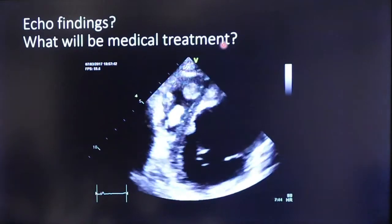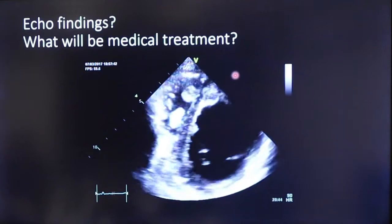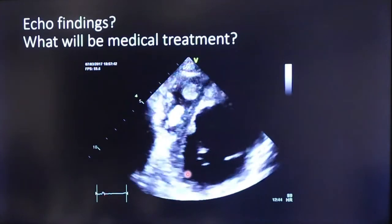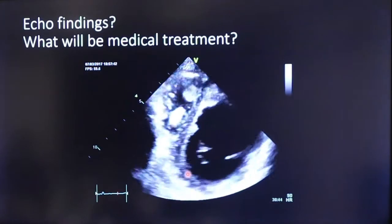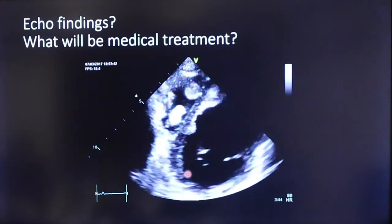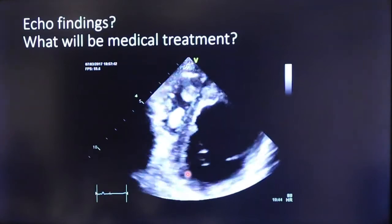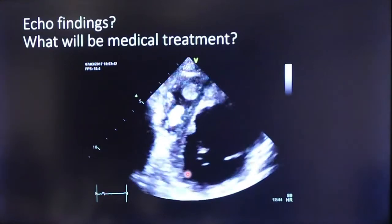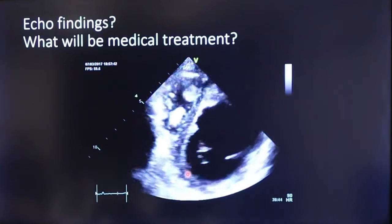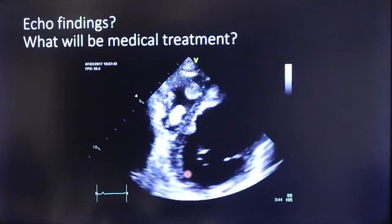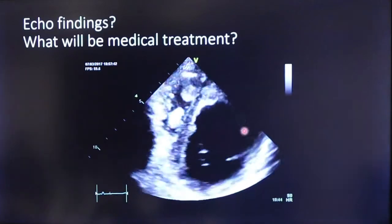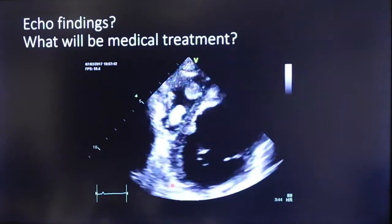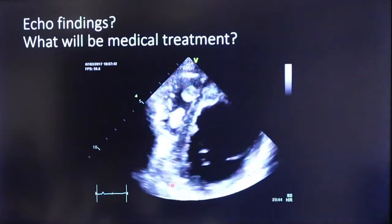For medical treatment: along with guideline-directed anti-heart failure treatments — beta blockers, ACE inhibitors, ARNI, and SGLT2 inhibitors — you will also need to add anticoagulation in this patient given the biventricular apical thrombus.